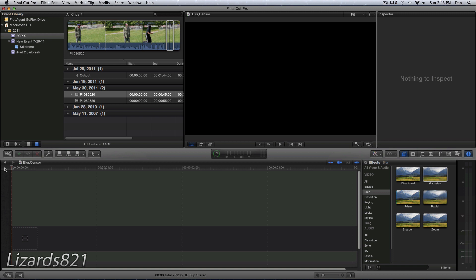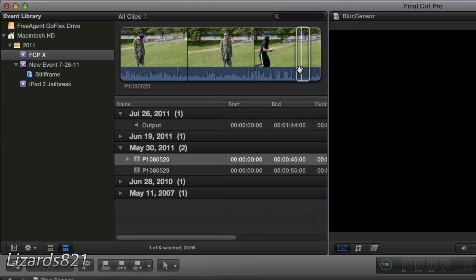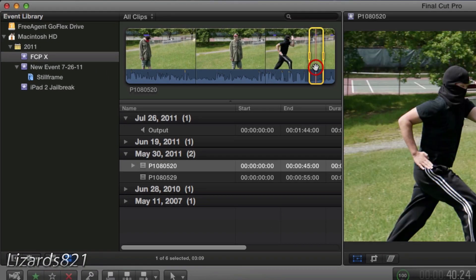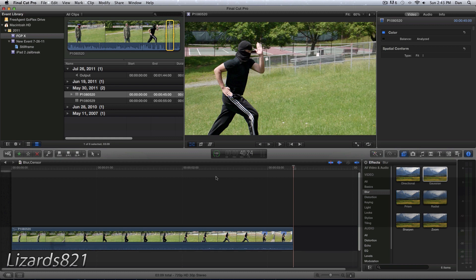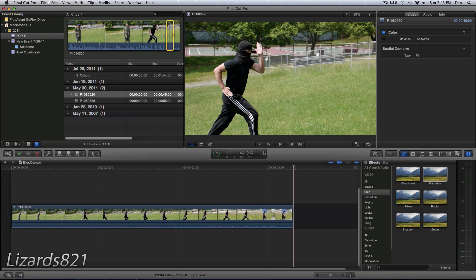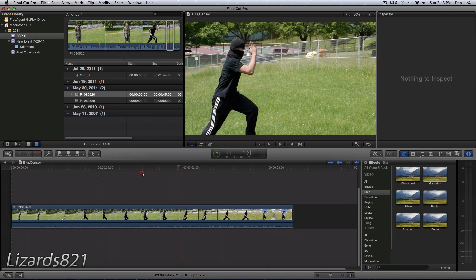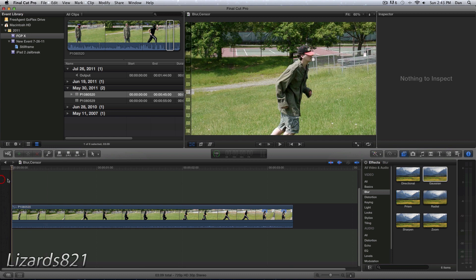So moving on, the first thing you're going to want to do is have some footage selected in your browser. I've already set in points and out points and I'm going to press E to drop it in the timeline. So what I'm going to do is blur out his face as he runs across the screen.